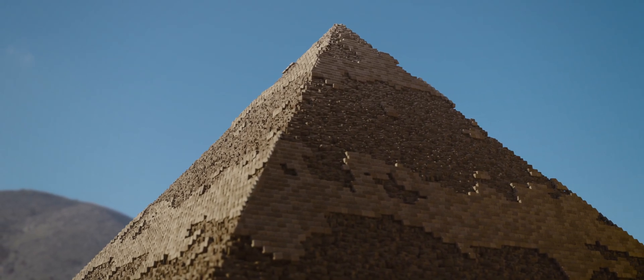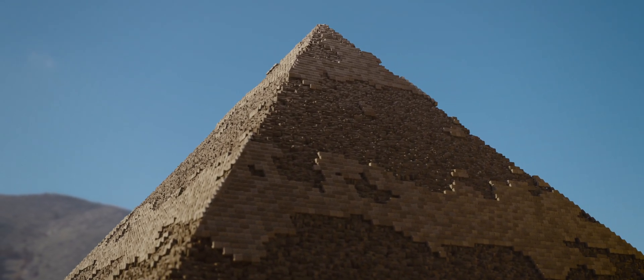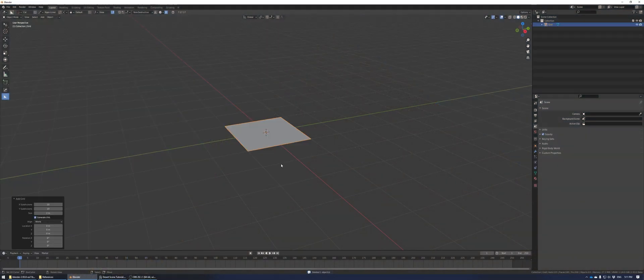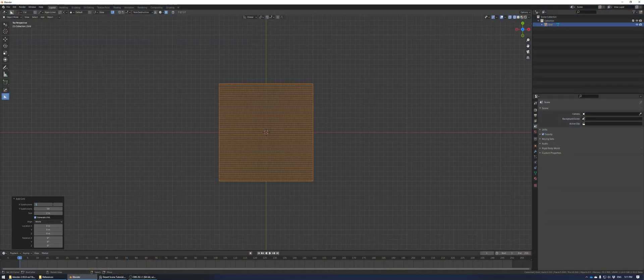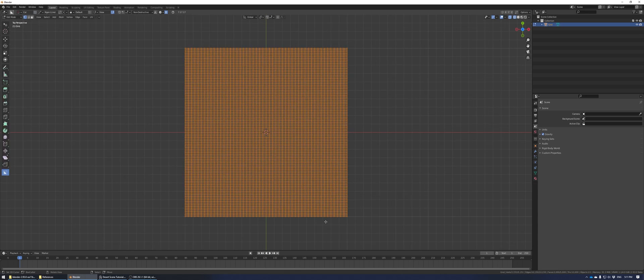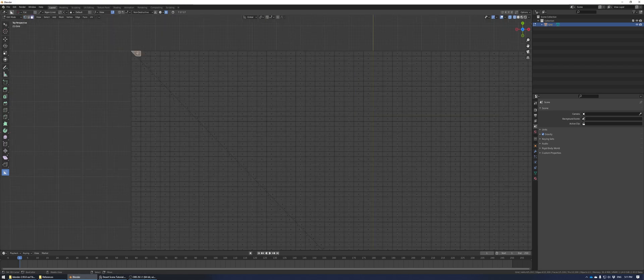Hi Blender users, today we're going to create a pyramid out of geometry nodes. This is going to let us control the age and degradation of the pyramid. First, add in a grid and set it to 50 by 100 subdivisions. Go into edit mode, take the knife tool, and slice diagonally along the grid.